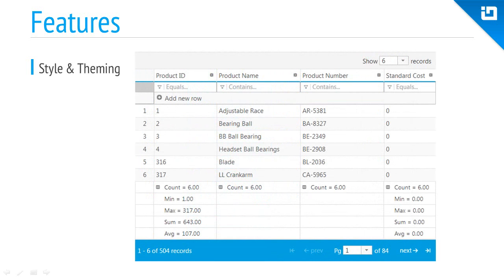And when it comes to changing the look and feel of the grid, you're in control of each aspect of the control. You can use CSS to change the look of specific elements, or you can completely restyle the grid using built-in or custom theme roller themes.